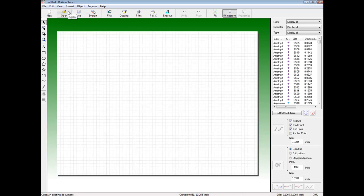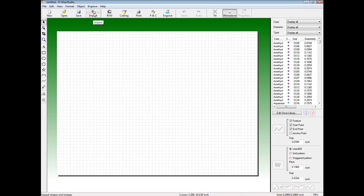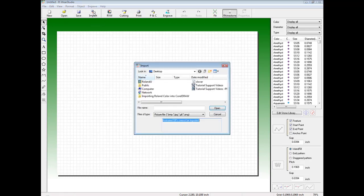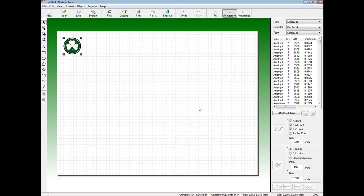Next, we're going to import our bitmap graphic for vectorization. To do so, we click on the Import button, locate the bitmap image, and click OK. Once we have the bitmap image in ArtWare Studio, we can resize the graphic to our liking.